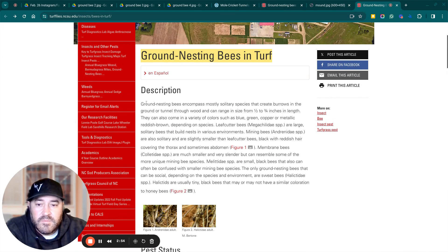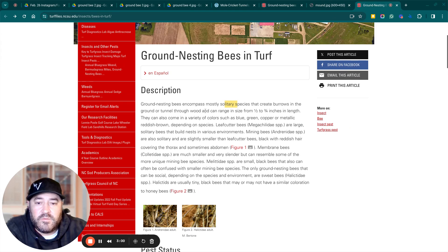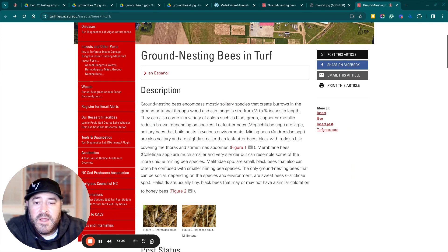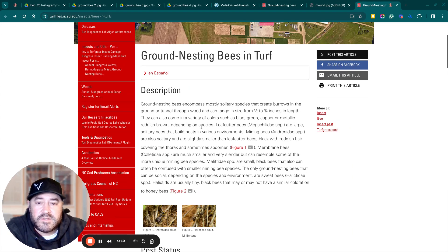So ground nesting bees encompass mostly solitary species that create burrows in the ground or tunnel through wood, and can range in size from a quarter to three-quarter inch in length. They can also come in a variety of colors, such as blue, green, copper, metallic, reddish, brown, depending on species.